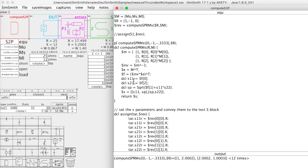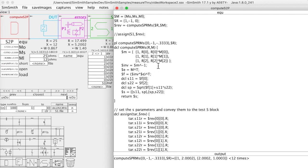And I compute the S12 and S21, believing that they're the same, by taking the square root of what came out. What came out plus that gives me SP. So this whole thing returns the S parameters given the reference and the measured gammas for open, short, and load.